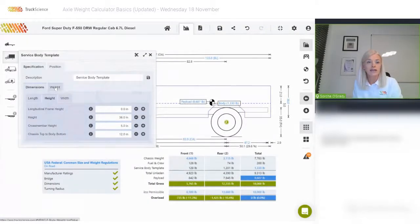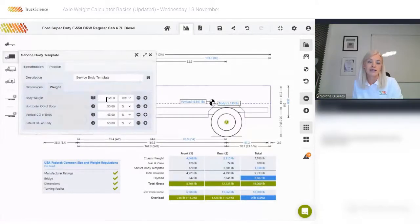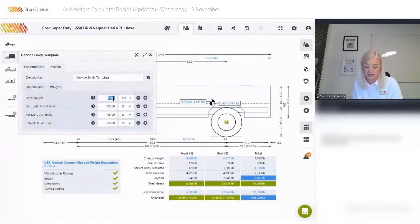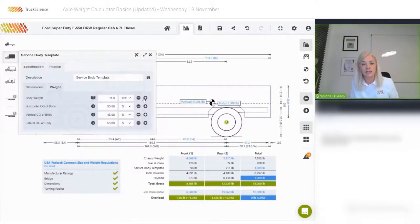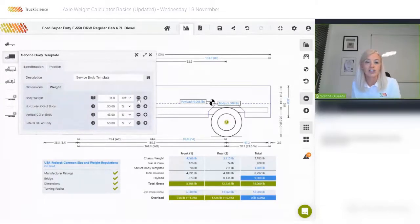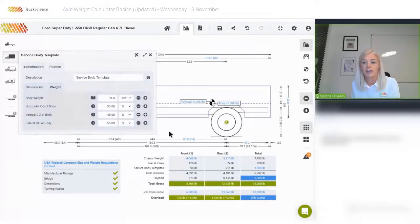On the weights tab, a default weight has been provided — defaults should always be overridden when you have a more accurate value. We can set this to 91 pounds per foot; you can also specify this as an absolute value in pounds. Reducing the weight of the body increases the maximum achievable payload, and vice versa — you'll notice the payload figure in the total column of the weights table updates as we go.